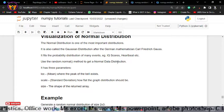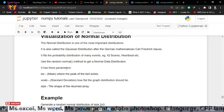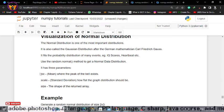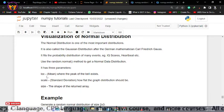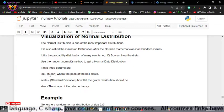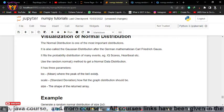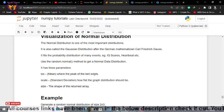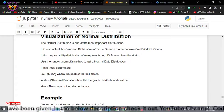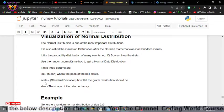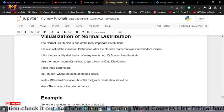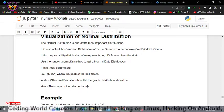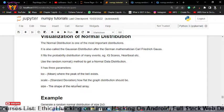Before implementing the code, you must understand three important things. The first is loc — that is the mean, where the peak of the bell curve exists. When we implement the graph we will see what the peak of the bell means. The loc is your mean from the data distribution, scale is the standard deviation indicating how flat the distribution should be, and size is the shape of your returned array.